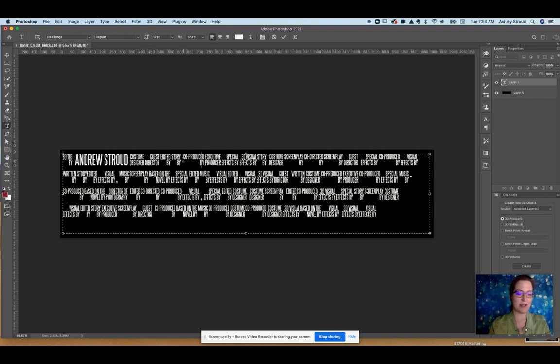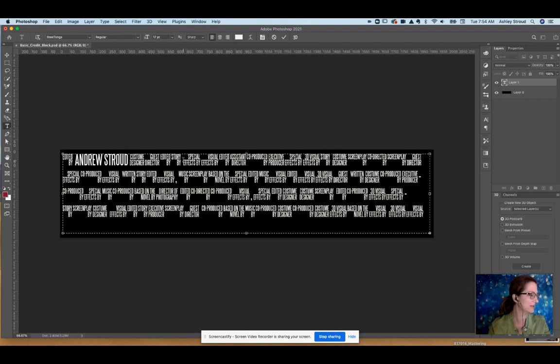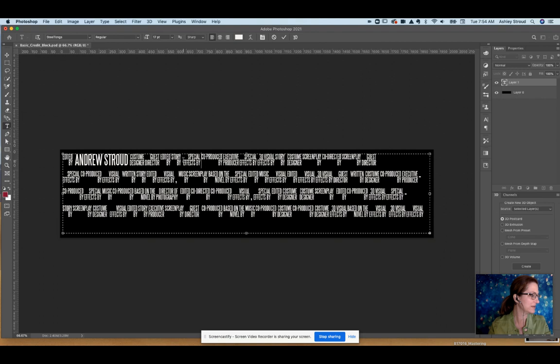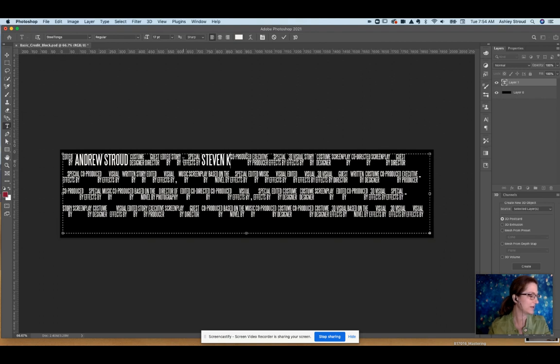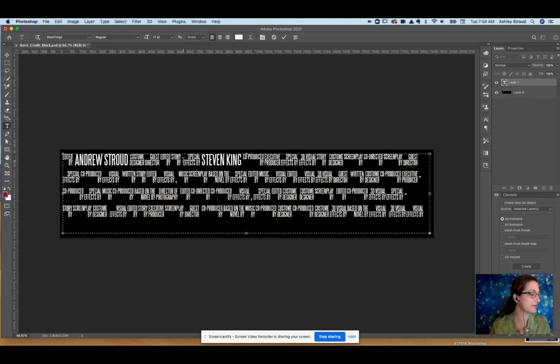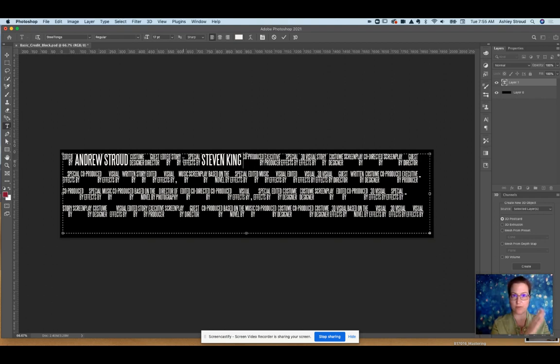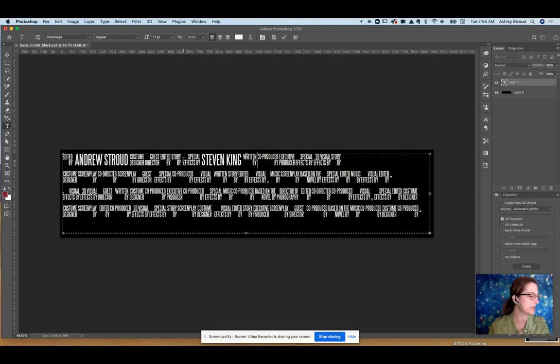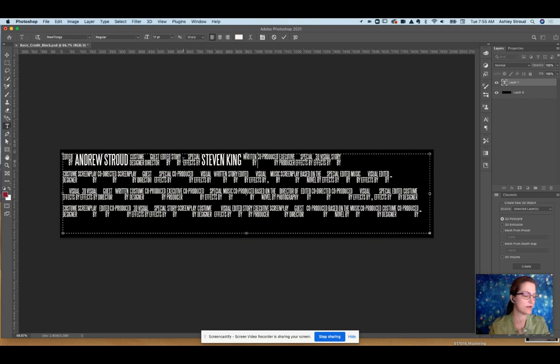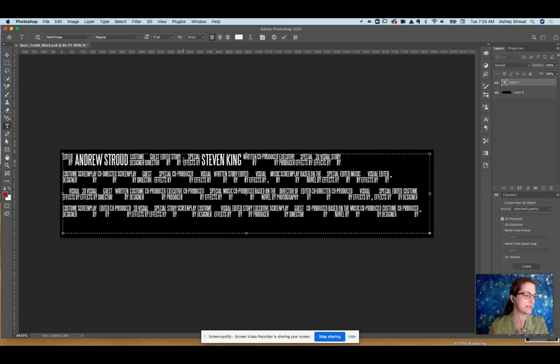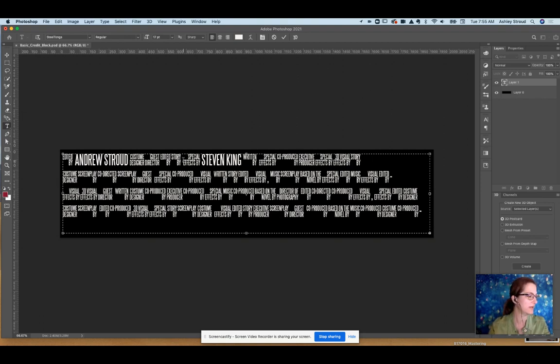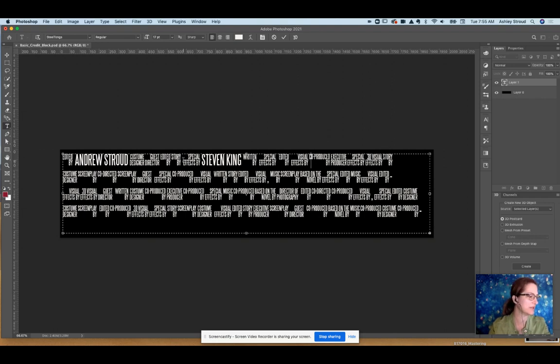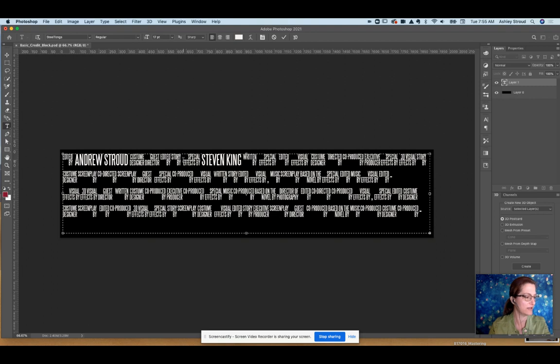Story by. So yeah, you have to hold shift in order to have regular names go in. Otherwise if you start putting things like just regular keystrokes without the shift, then you get the title. So I pressed A and got written by. S is special effects. E is edited by. So you'll have to kind of go through them to find out what each one does.